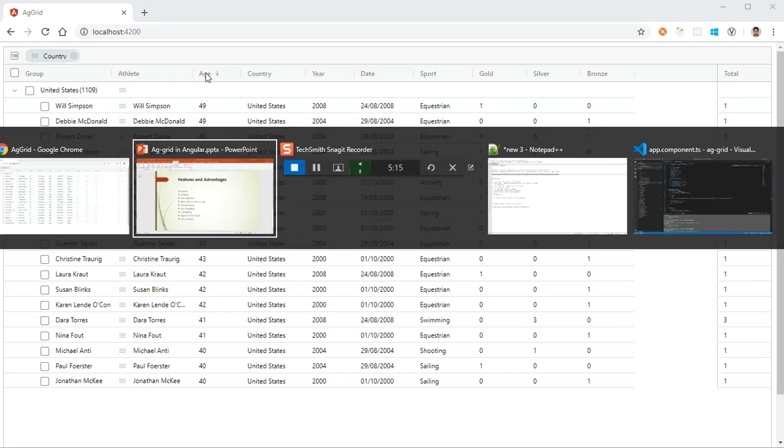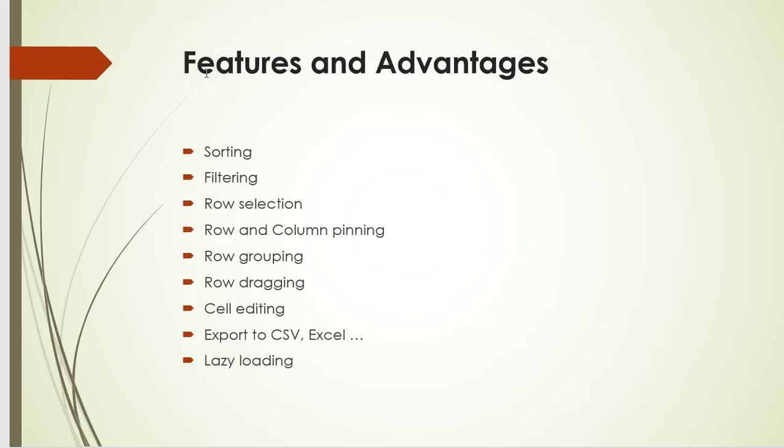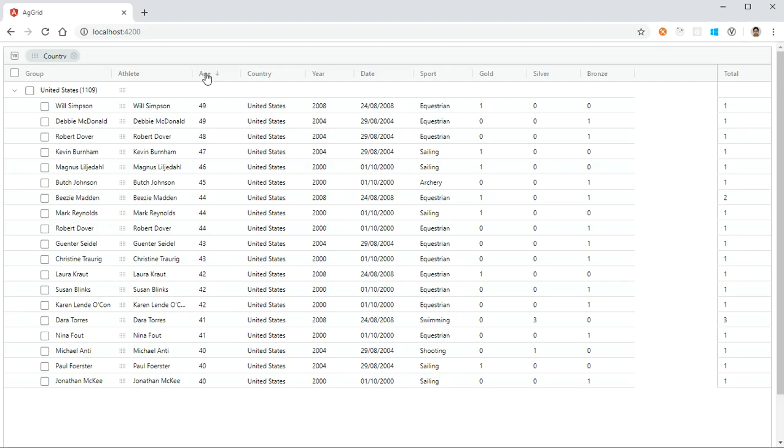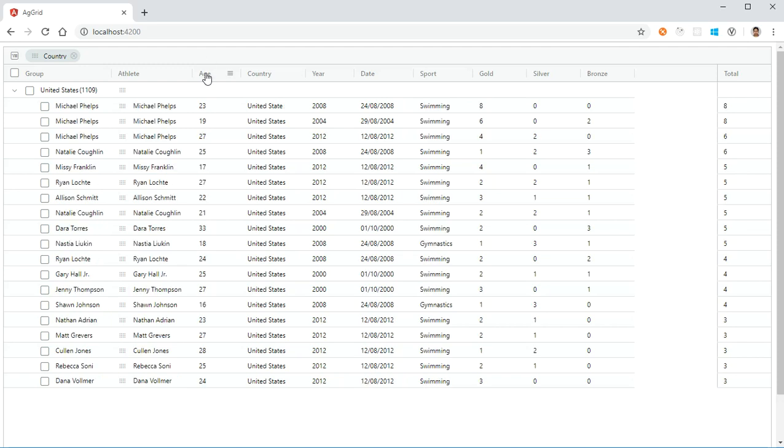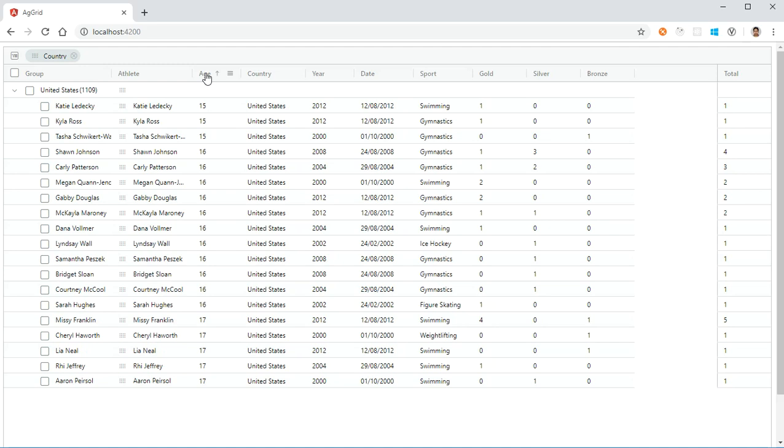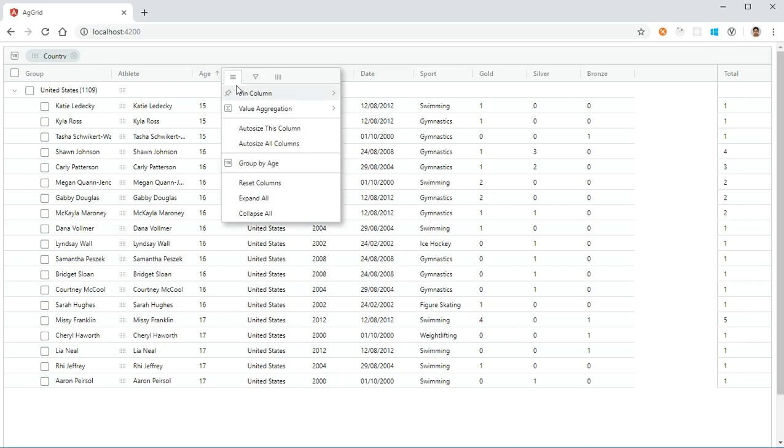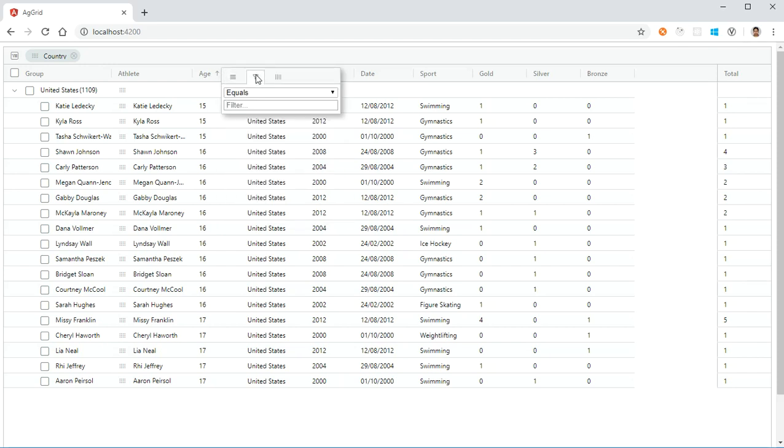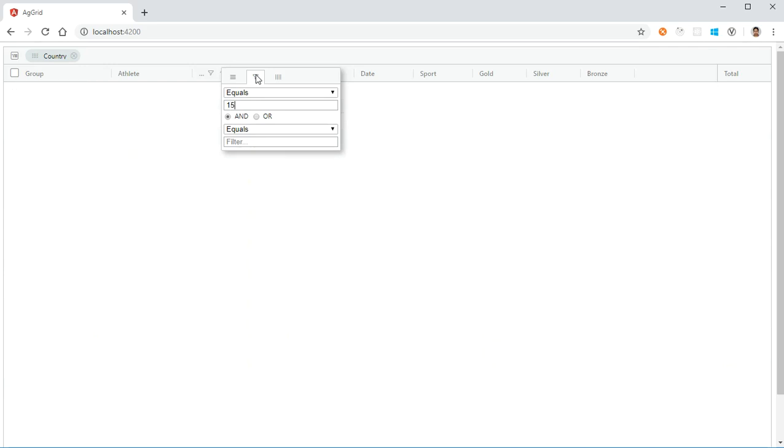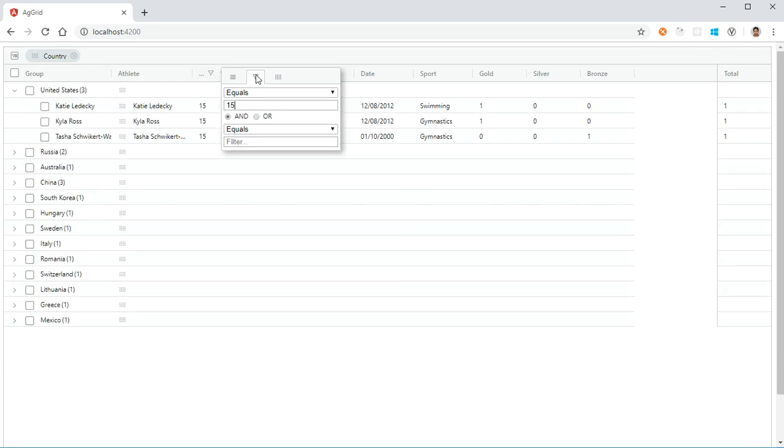Second, filtering. What is filtering? Suppose if we need only athletes whose age is maybe 15, how will we sort? We can sort obviously, but what if we need only athletes whose age is 15? We can filter it out. There is a filter icon here, and I am searching for 15. You can see here the athletes whose age is 15 only are listed down here.